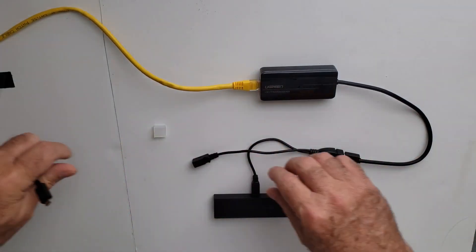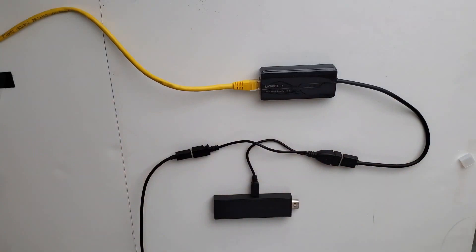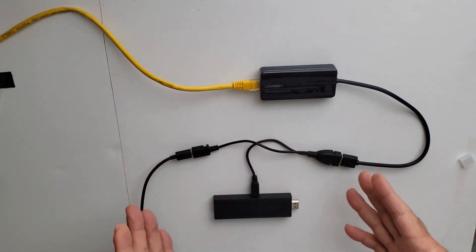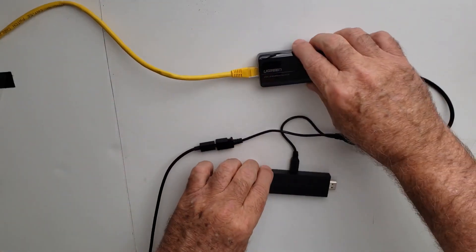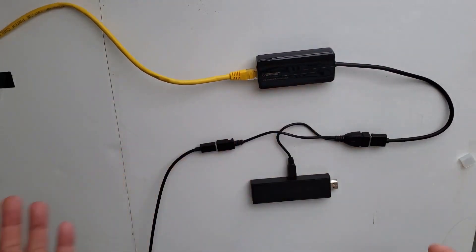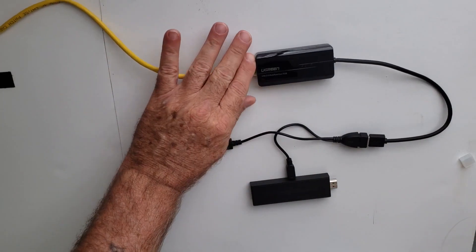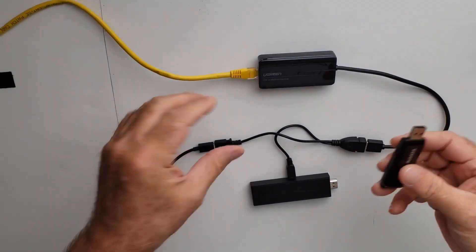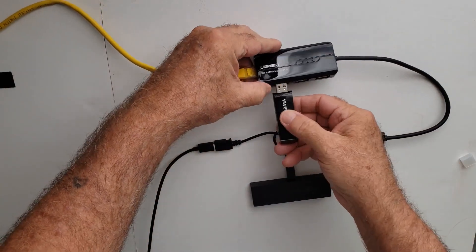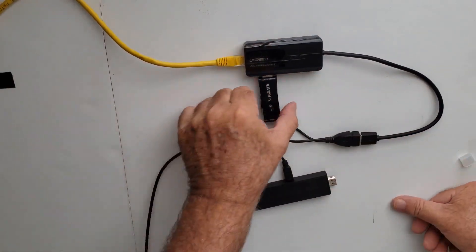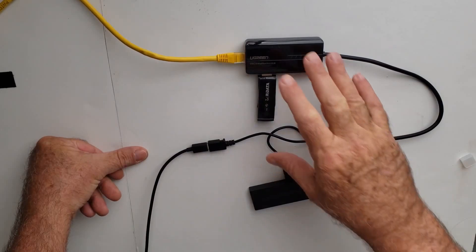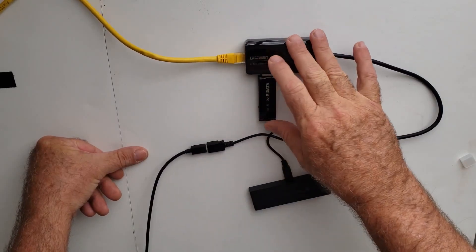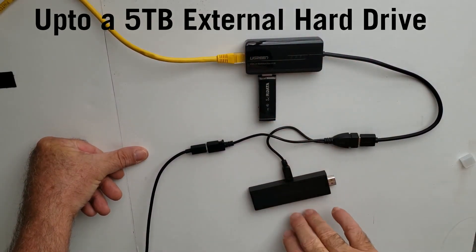Next, you're gonna hook up your hub. The hub goes there. Next, you're gonna run your power in. This is your setup now. This is where you can do anything you want. You're gonna have internet coming in.